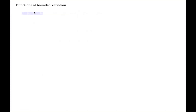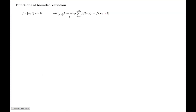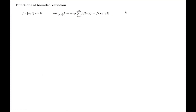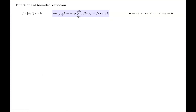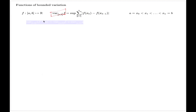A function on a segment AB is called a function of bounded variation when the quantity given by the supremum taken over all finite partitions of the interval AB is finite. If the supremum delivers a finite value, then function F is called a function of bounded variation, and the value of the supremum is called the variation of the function F over the segment AB.